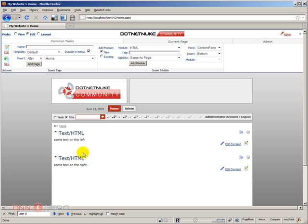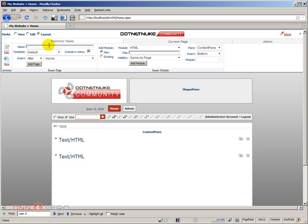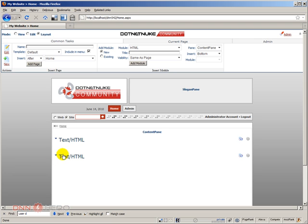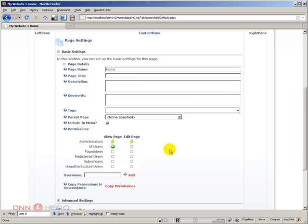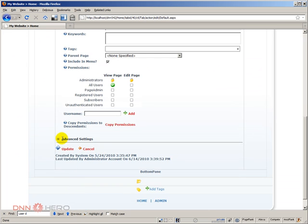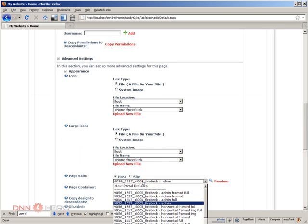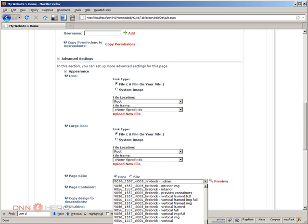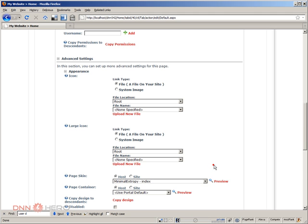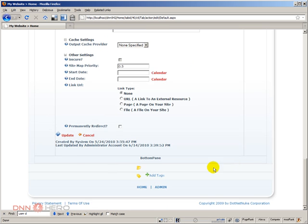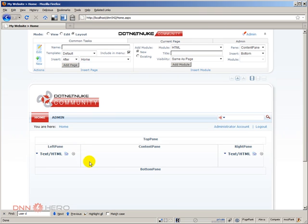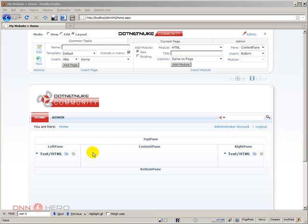So again, click edit, I can see the content here, click layout. Now, if I go back to the previous skin, then those modules will be placed in their proper panes again. So if I go to edit again, I will just select here, Minimal Extropy index. And if I click update, see modules, both modules are back to their original panes. You can also see that with just a few panes, you can create various different types of module arrangements in your page.